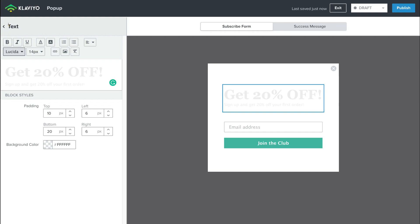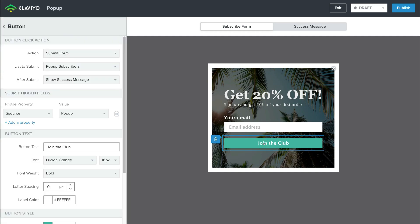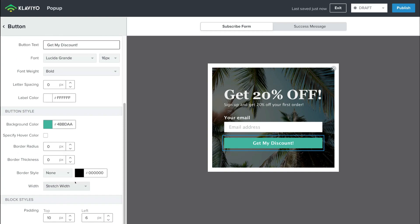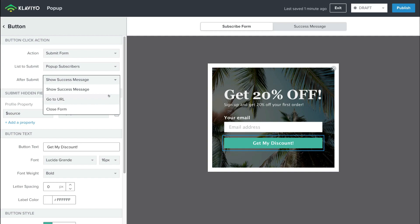Navigate over to Back. There are a few more things I want to change — for example, I want to change the text on this button. Navigate over to Button Text and change this to Get My Discount. Down here there are a few more style settings — Button Style and Block Styles — you can change those if you like. Next to Action, we have Submit Form. Below this, we have List to Submit. When a subscriber submits this form, their information is going to be sent to our pop-up subscribers list. Below that, we have After Submit — Show Success Message if we like, or we can go to URL or Close Form.